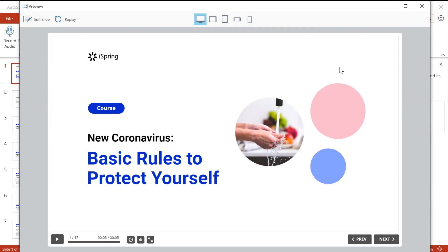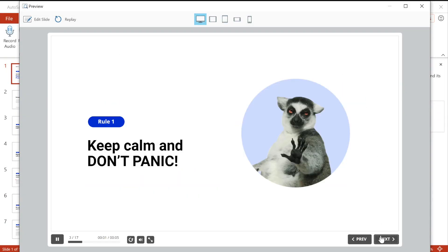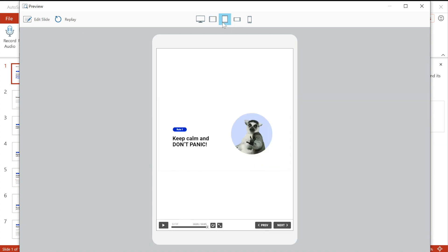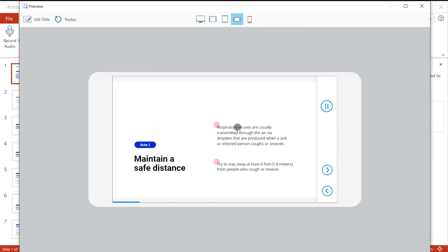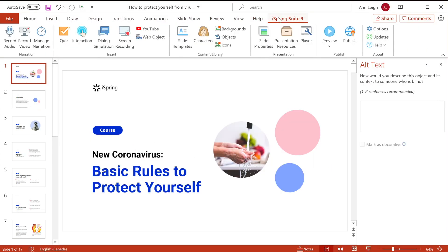Courses created with iSpring Suite play well on any device, including PCs, Macs, tablets, and smartphones. However, before publishing the content, ensure that it displays perfectly on each device. You can do this in a few clicks by using a preview mode.